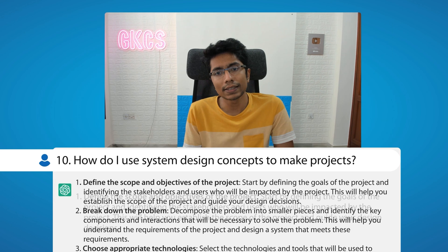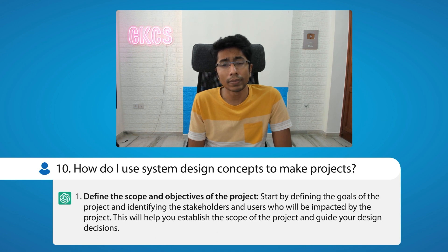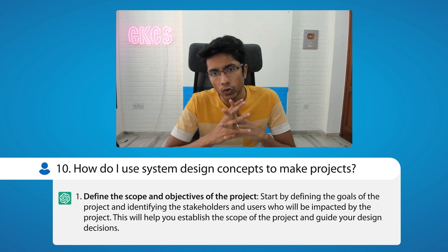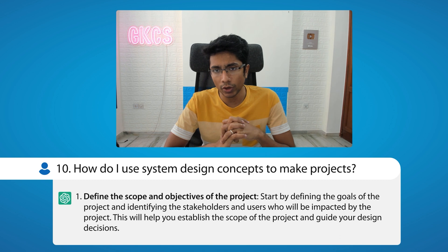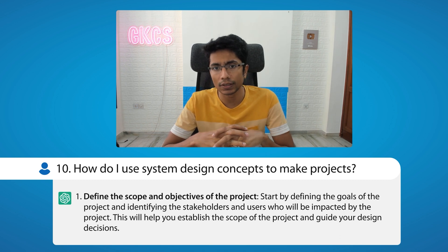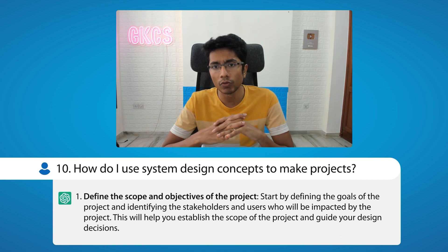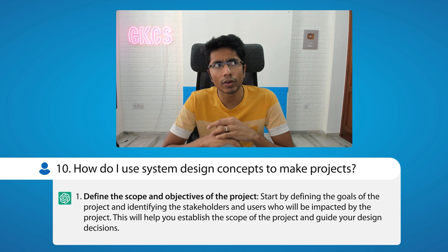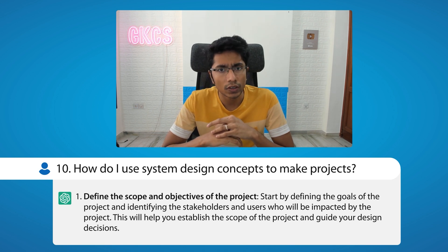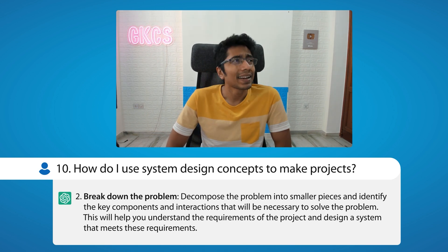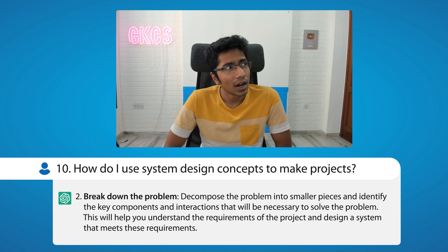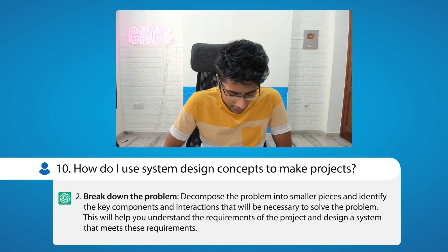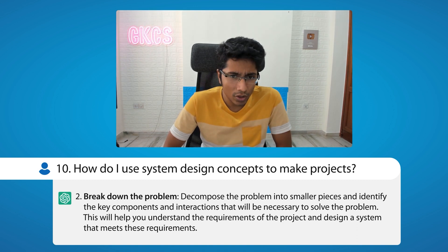I think this is overall a pretty bad answer, and let's see why. 'Define the scope and objectives of the project' — this is a standard engineering practice, it's not really worth mentioning, it's not really system design. It's a requirement for any engineering project. 'Breakdown the problem' is not a part of system design either.